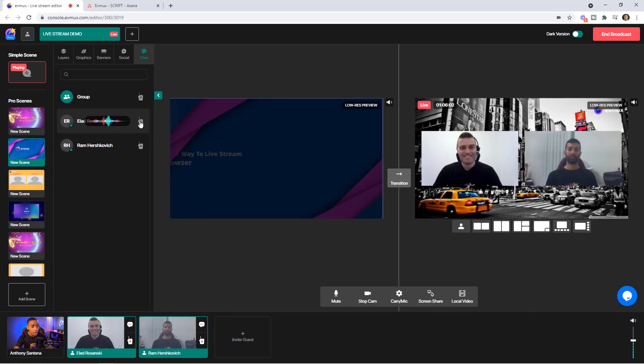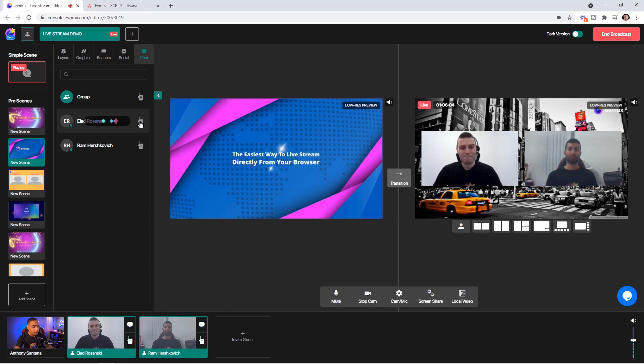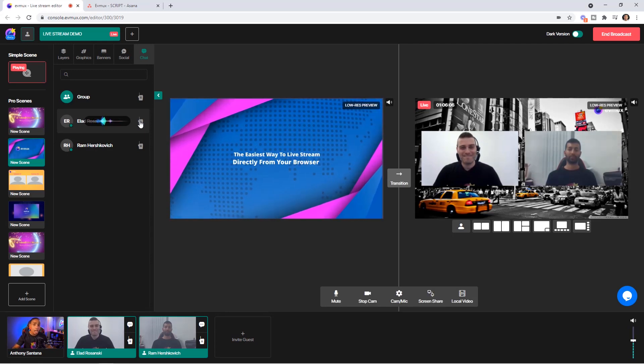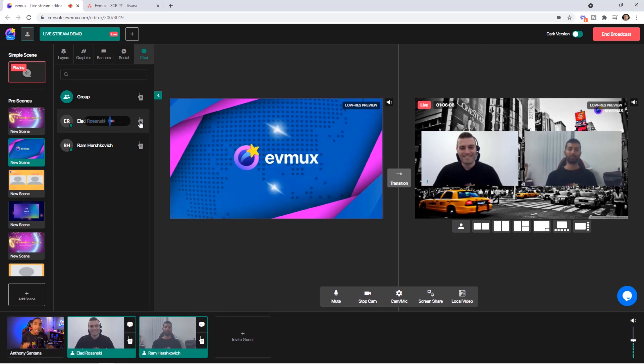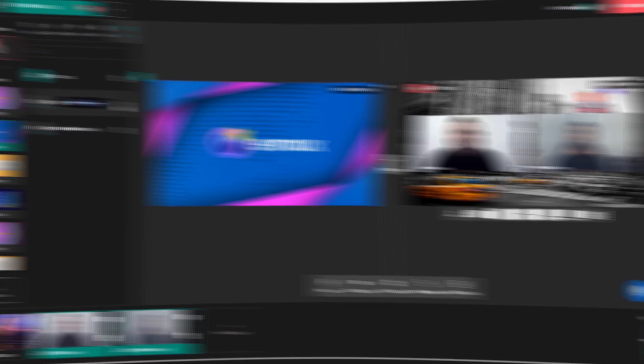And you can see here Ram, if you can hear me, go ahead and nod your head. You can see here that Ram is not able to hear me. And that's just how powerful this feature truly is.